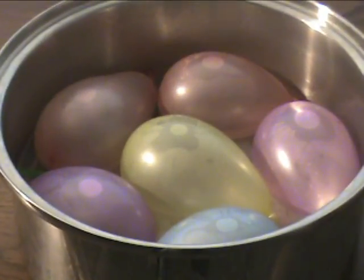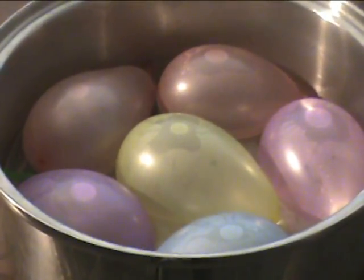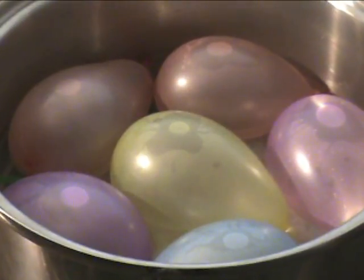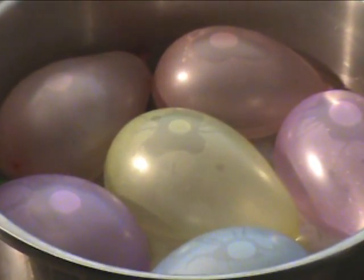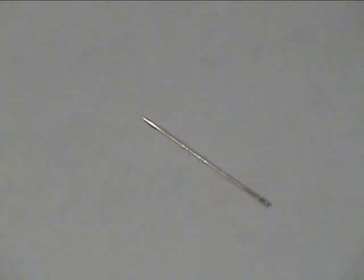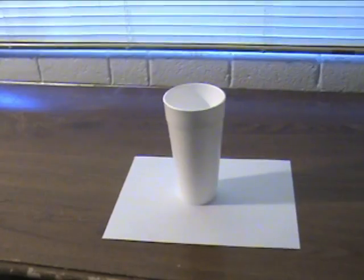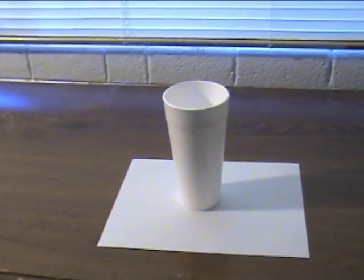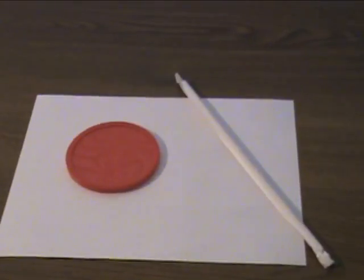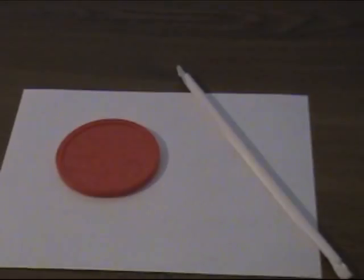To pull off this prank you will need a water balloon, a needle, a cup, straw, and lid.